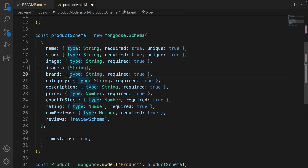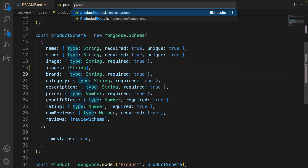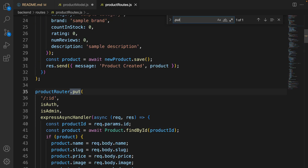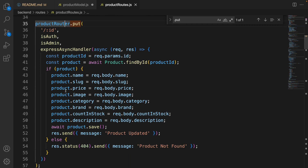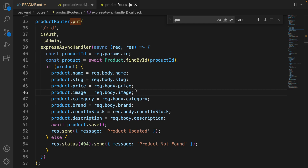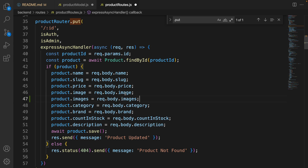The next step is in the product routes. Go to product routes dot js, find the PUT method by searching for dot put. In this API we update the product information — find the image field and after image add images. So we are going to save the image and the images array from the frontend.